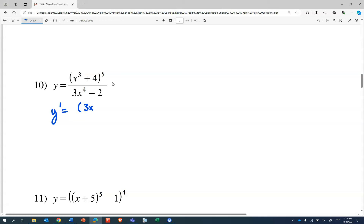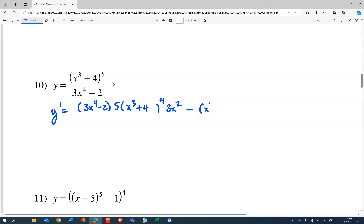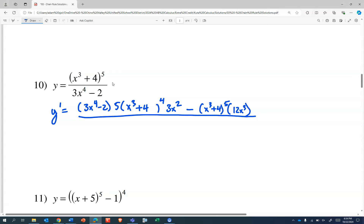The derivative of a quotient of two functions is the denominator times the derivative of the numerator. The derivative of something to the fifth power is five times that something to the fourth power. That something is x cubed plus four, which has a rate of change of three x squared. Minus the numerator times the derivative of the denominator — twelve x cubed minus zero — all over the denominator squared.